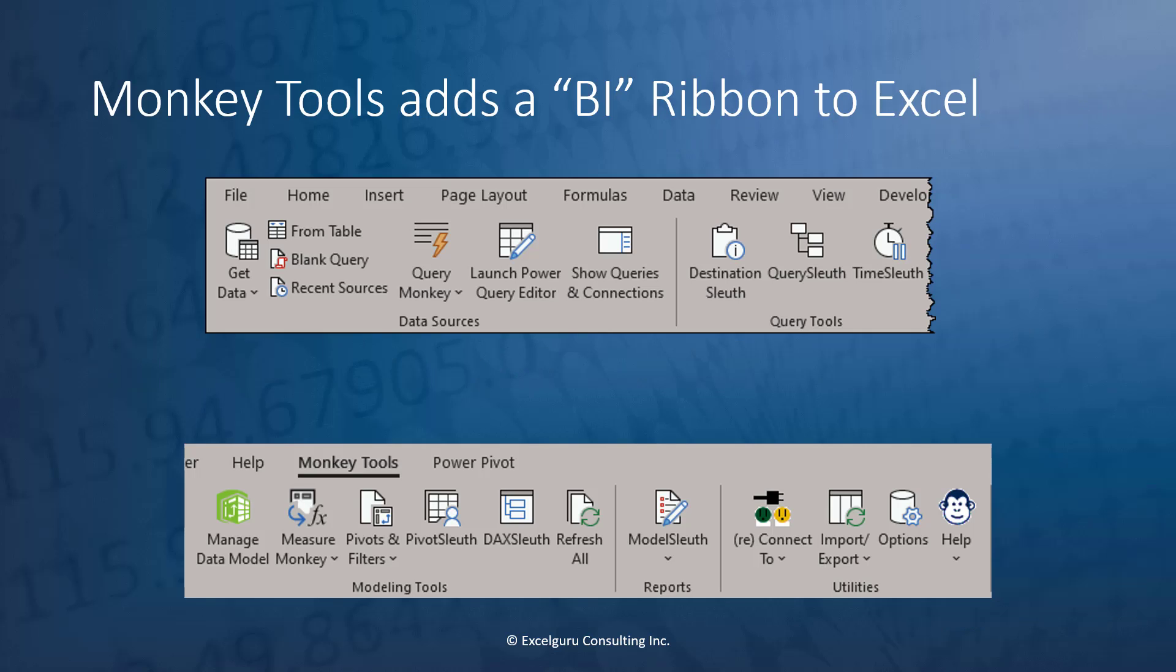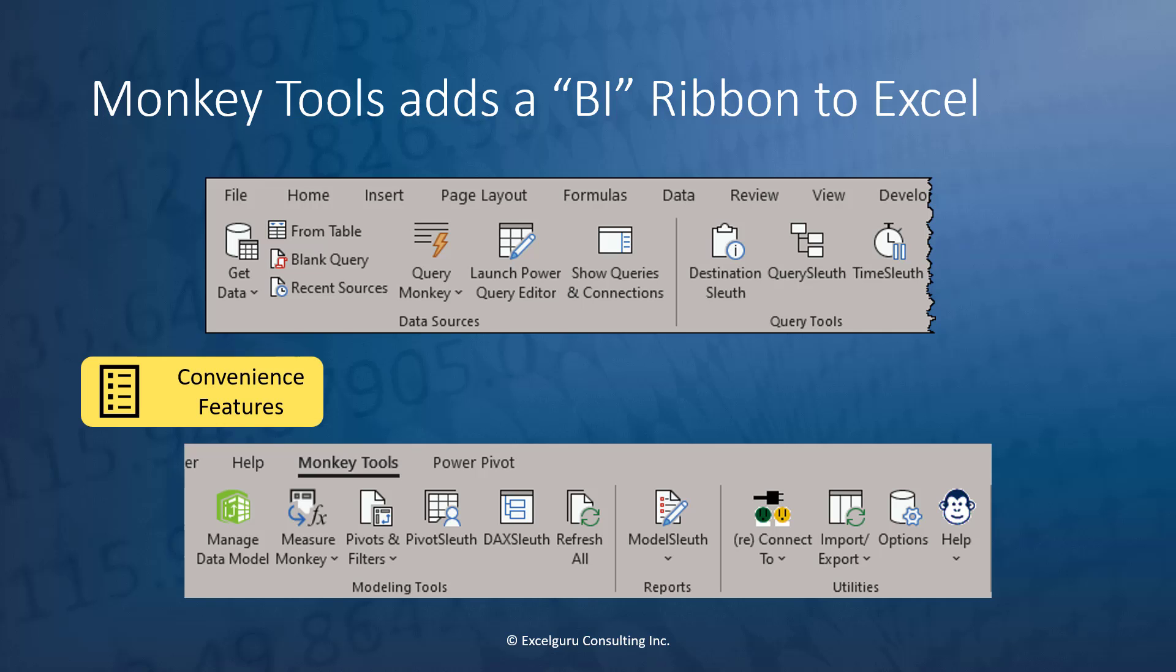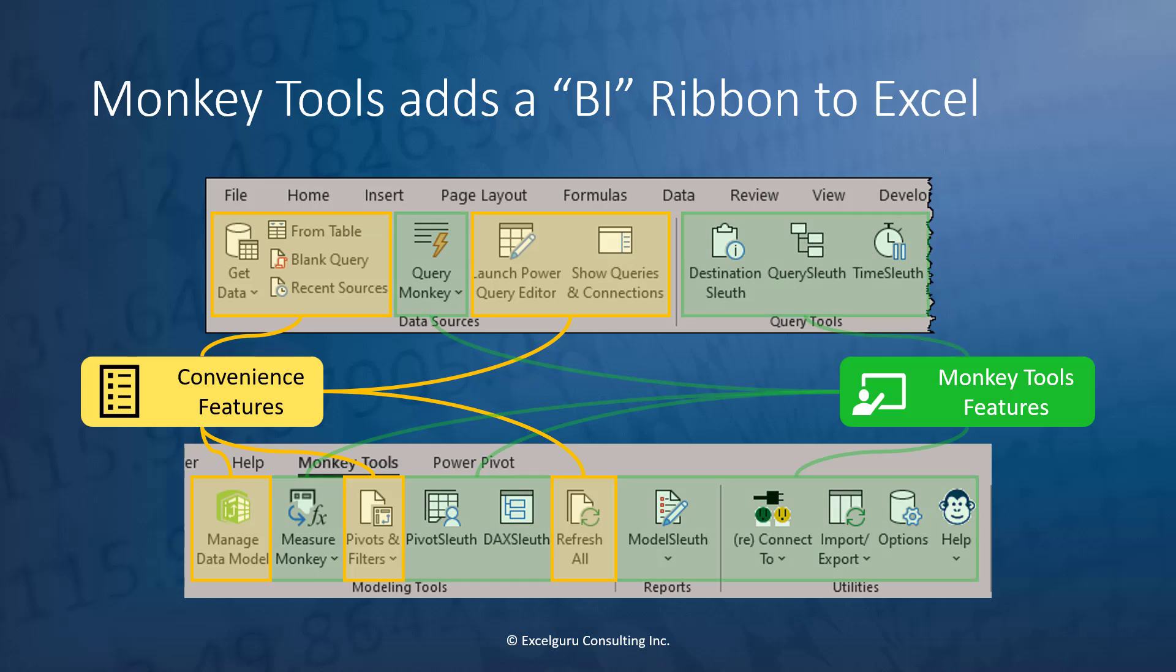Monkey Tools is an Excel add-in which adds a new convenient business intelligence ribbon in Excel. We do this by bringing some of the key Excel business intelligence features from different tabs into a single ribbon, as well as adding in our own very useful commands to help make your life a lot easier.